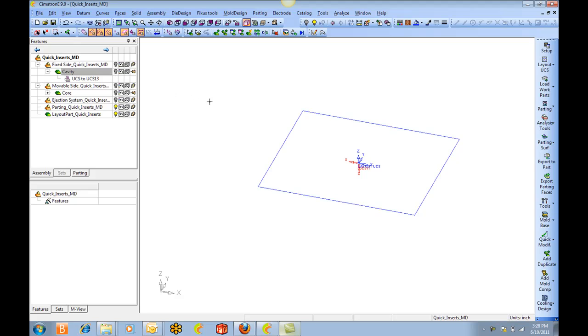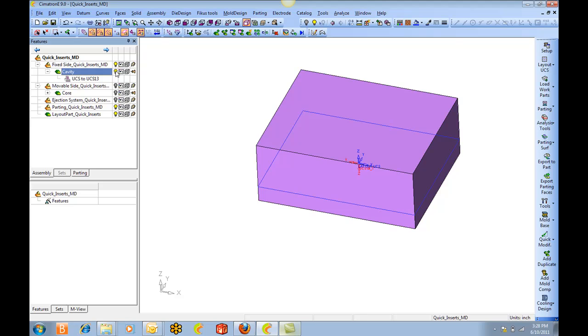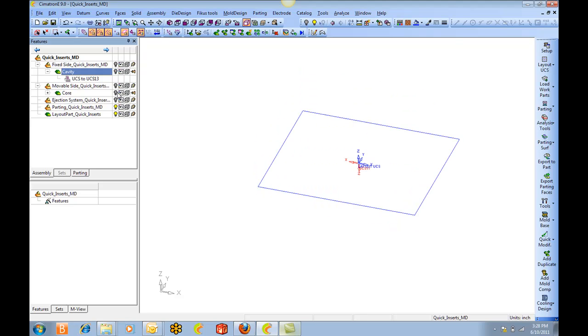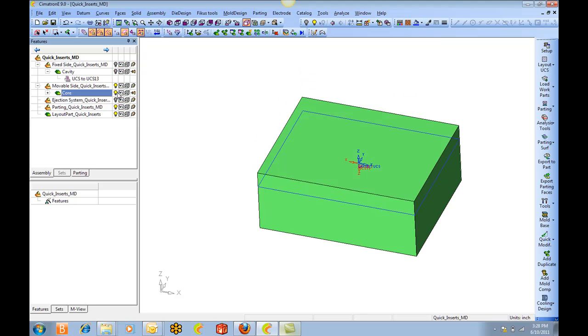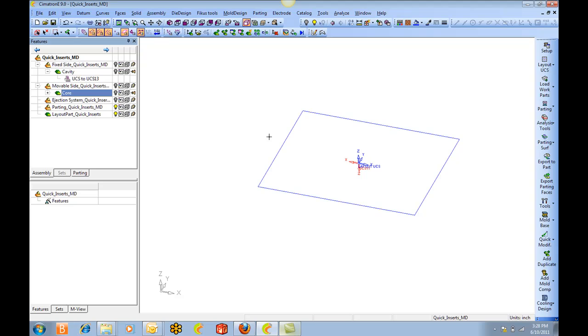First of all we're going to be starting in an assembly structure that we could start with on a regular basis. This particular structure has a cavity in the core and a layout part that controls the length and width of the inserts.